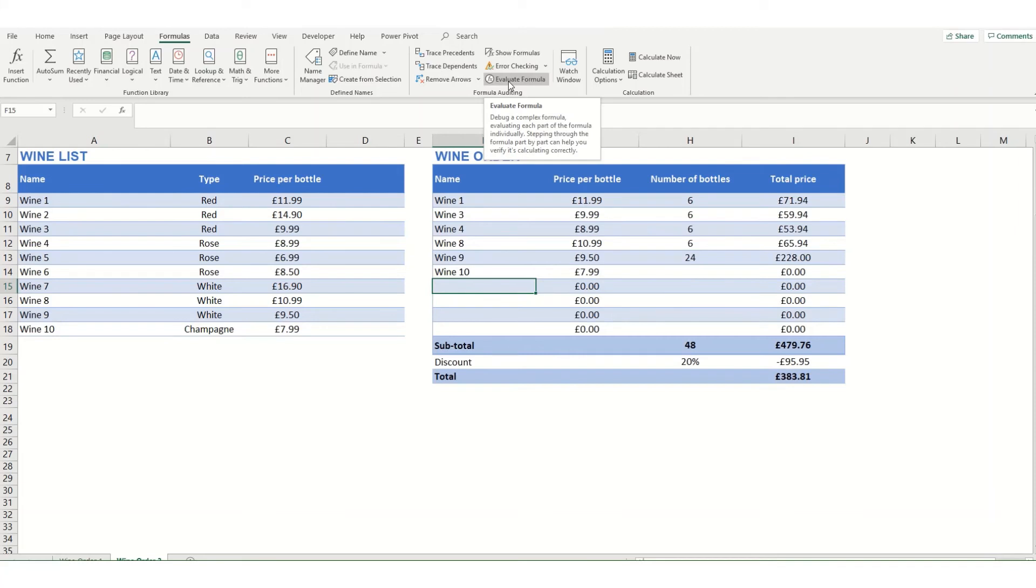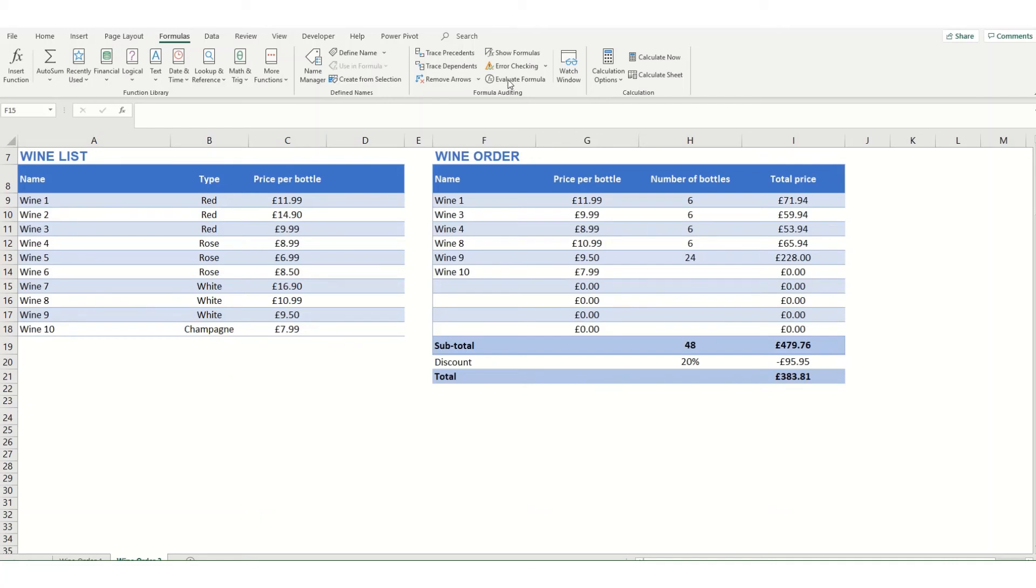You can evaluate any formula in your workbook. However, this function is probably most useful if you're using very complex formulas, and it's something that we might touch on in later videos.